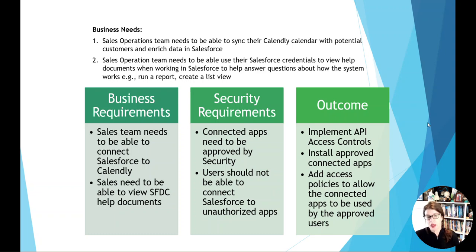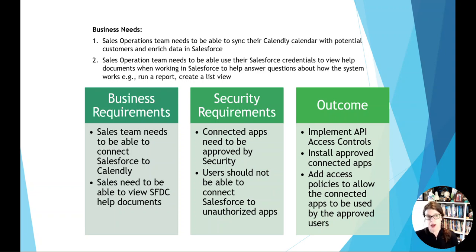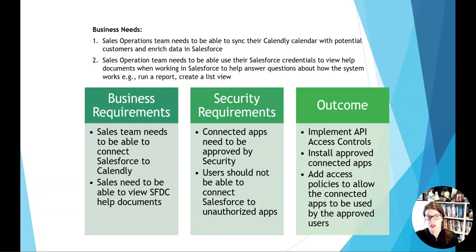A lot of the times when we are a product manager, a product owner, anybody really working with Salesforce, we come across and we'll have these business needs. We might have somebody in sales operations and they want to be able to sync their calendar to Calendly because it helps them save time when they're trying to enter information in Salesforce.